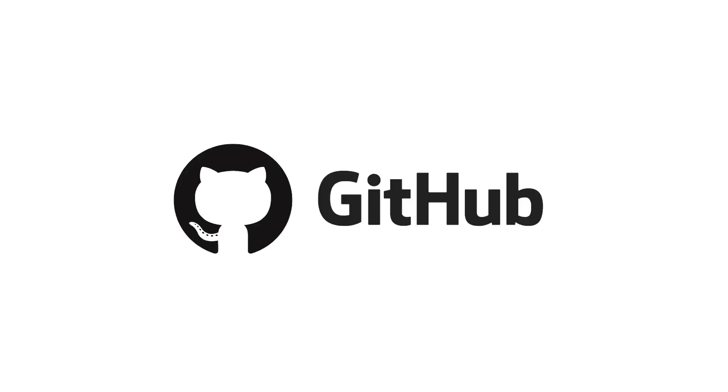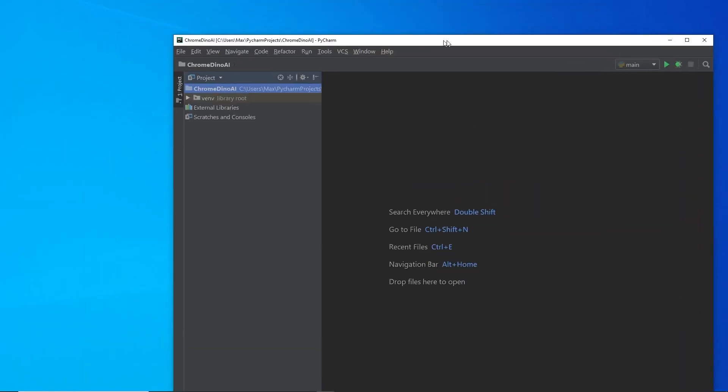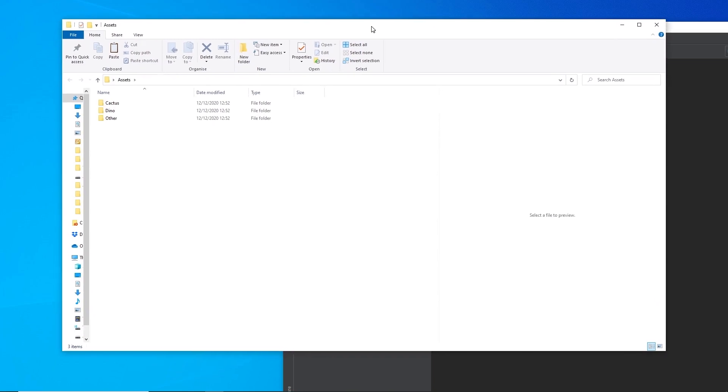Alright, so let's get started. Remember that a link to the code is going to be linked down in the description. Over here, I have PyCharm open with a new project folder called Chrome Dinosaur AI. And the first thing we're going to do is we're going to import all the assets, which means all the images that we're going to use, into our project folder.